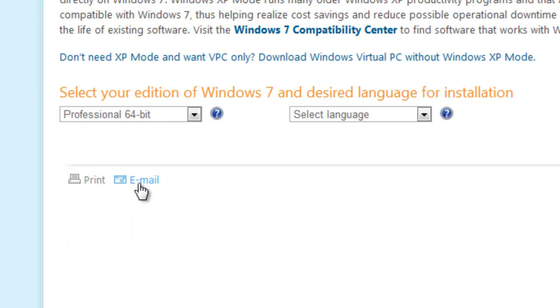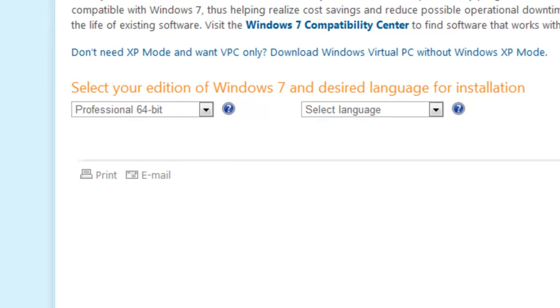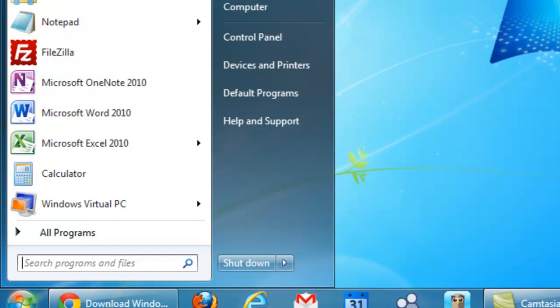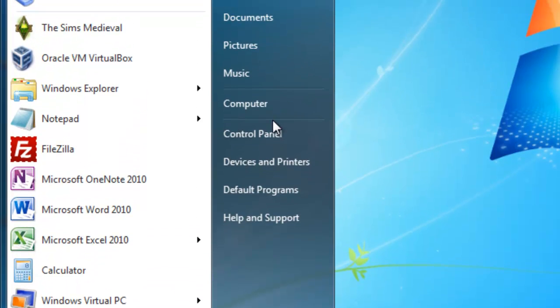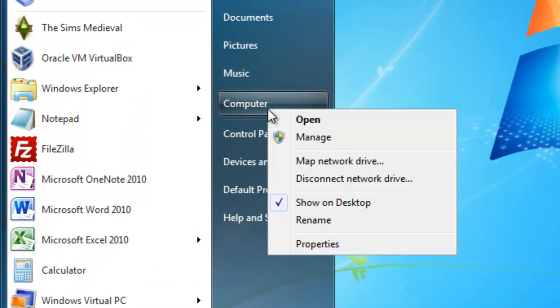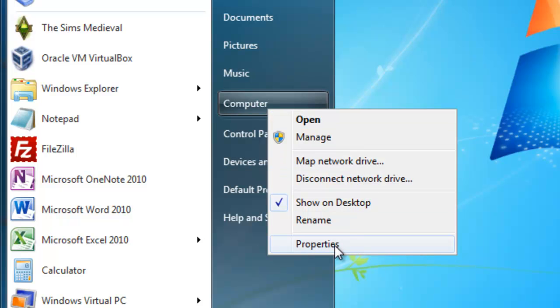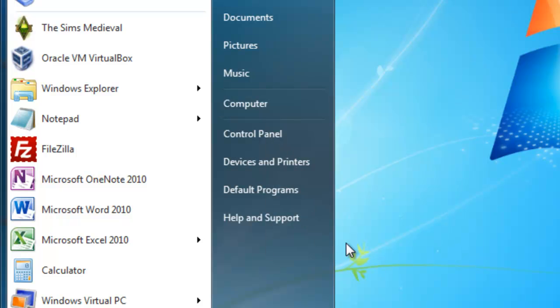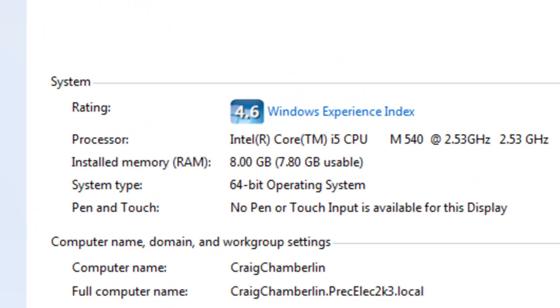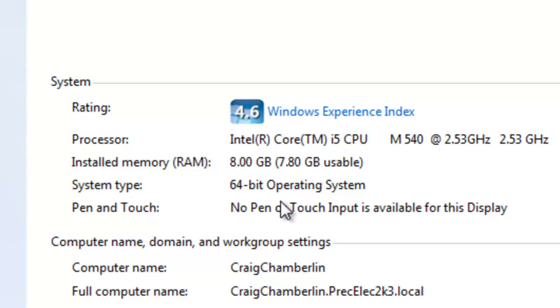Now if you do have Windows 7 Professional or greater, before I do that, let me show you how to check. Go ahead and go to your desktop here and select your Start button. And if you go up to Computer, you can actually right click and then you can select Properties. And this will bring up all the information on your system. If you look under the System Setting, the System tab here, it'll actually show you information on your operating system.